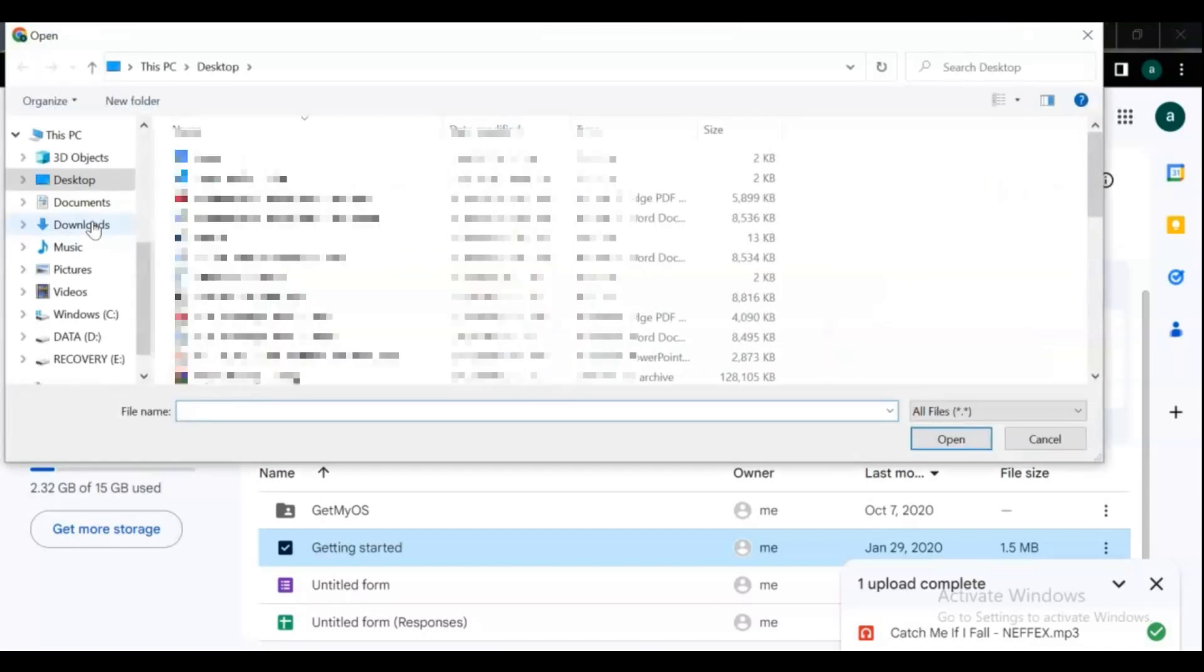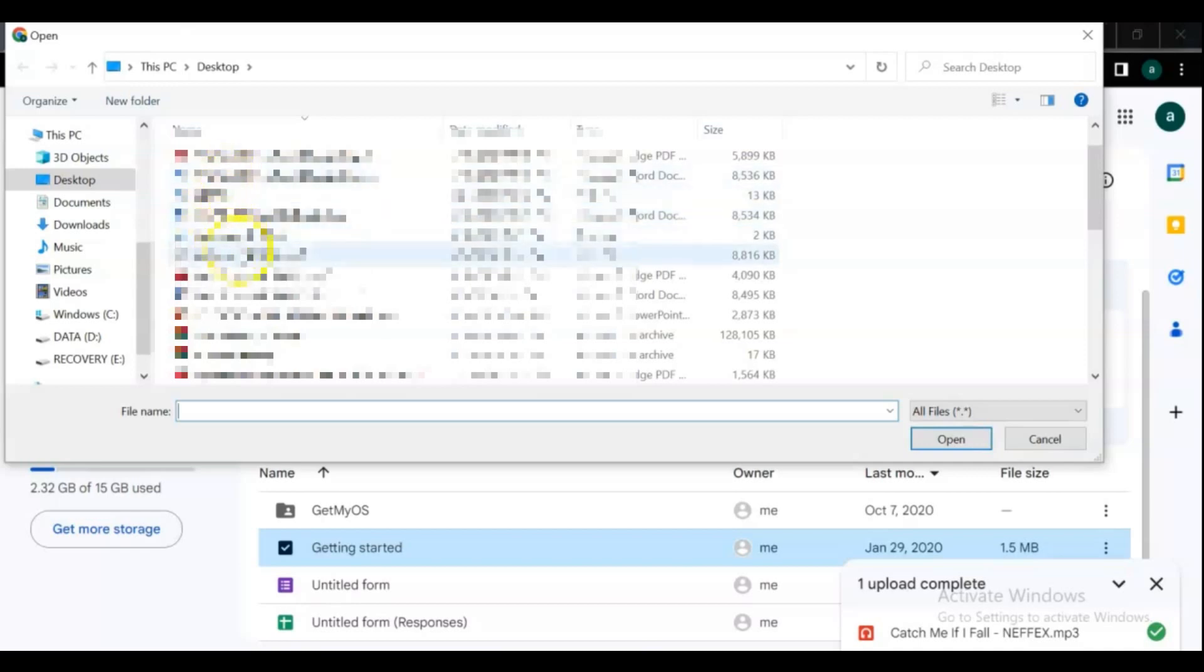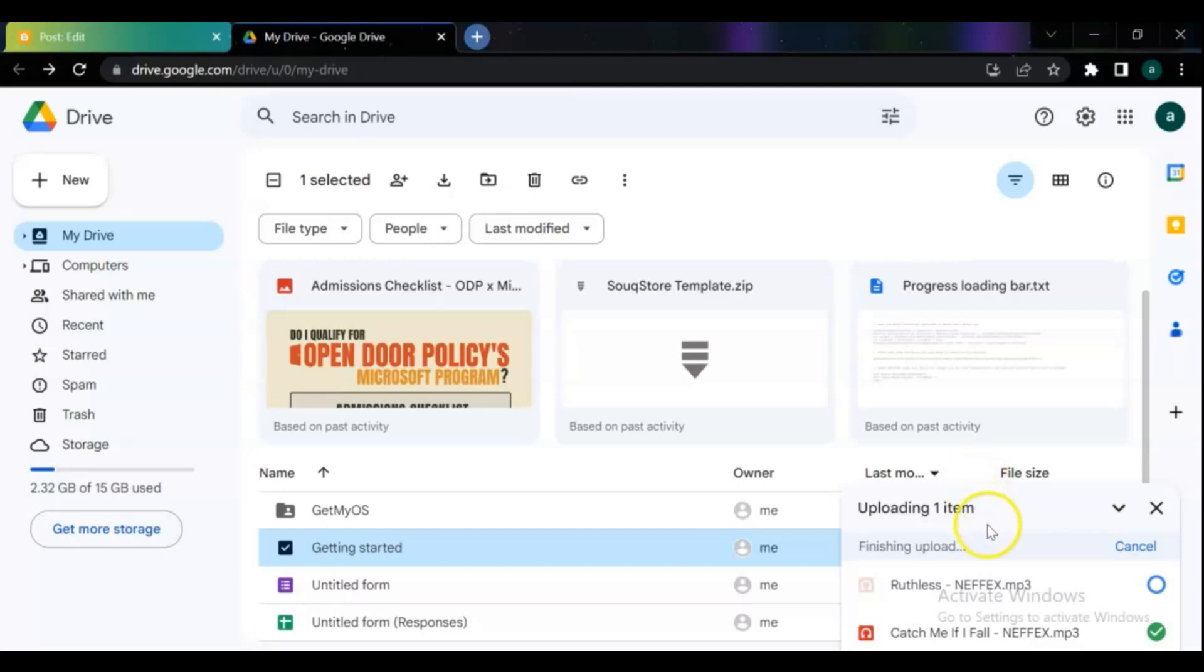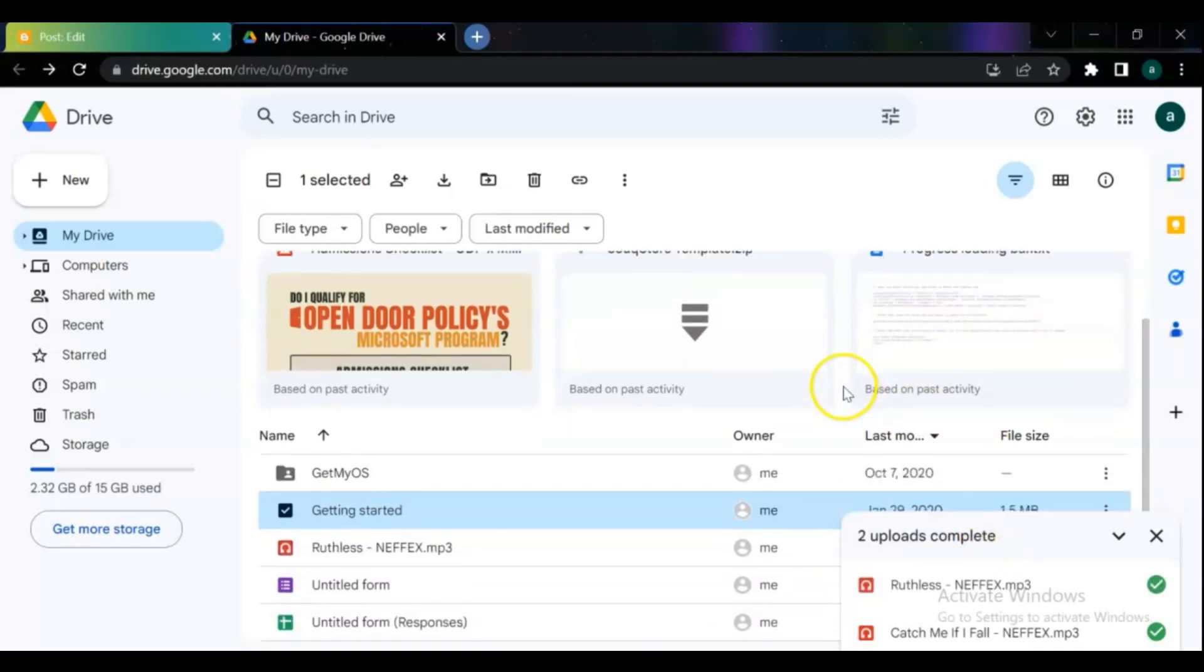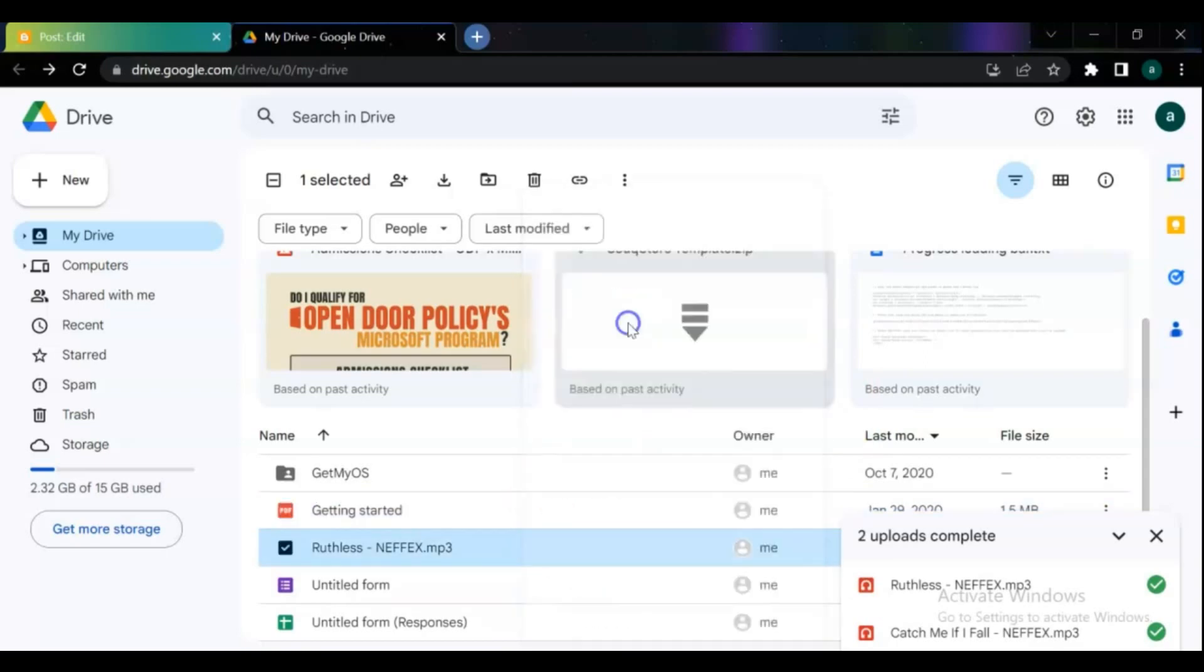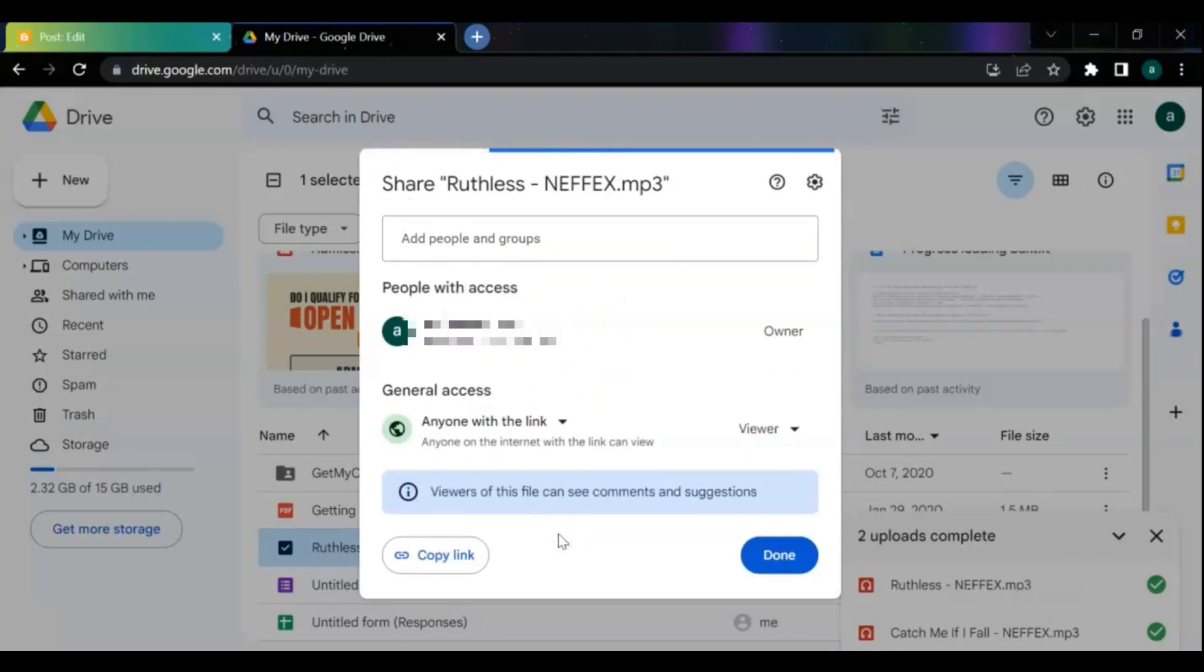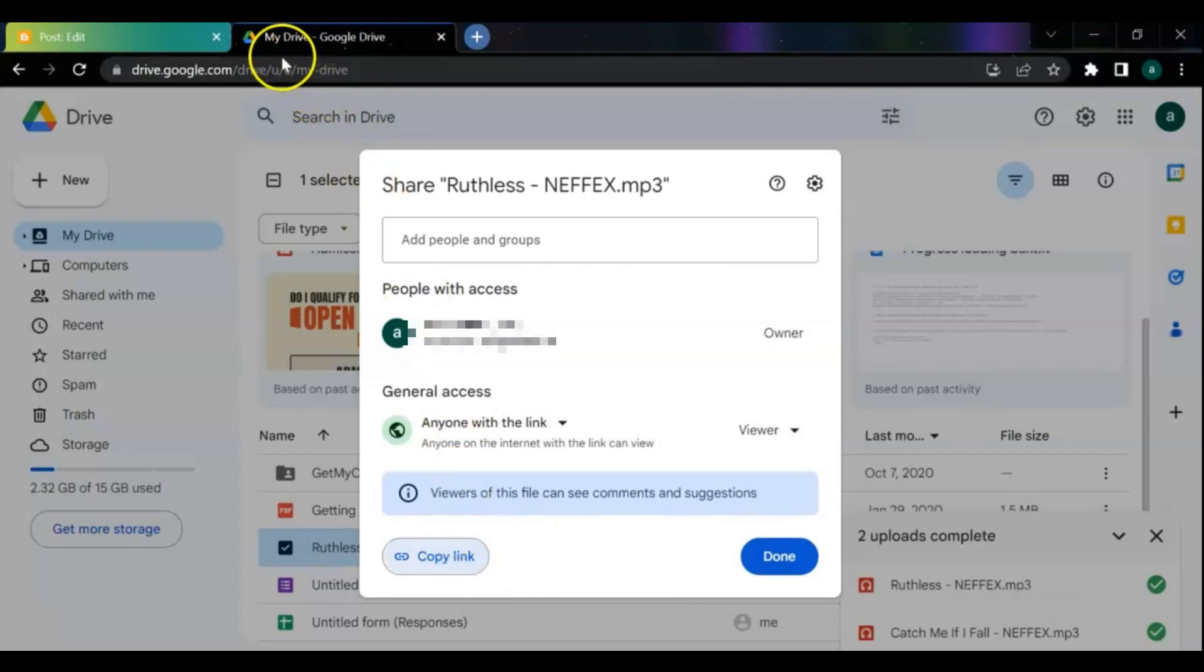After your upload is completed, right click on the file and click on Get Link. You have to change this restricted to anyone with this link and then copy the file link.